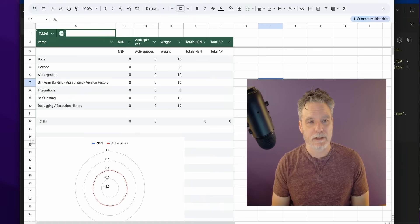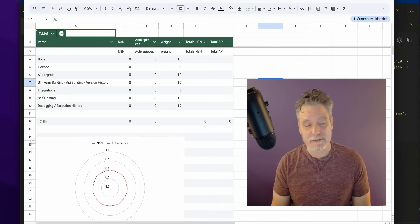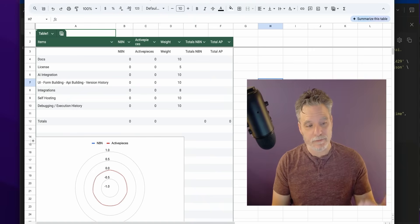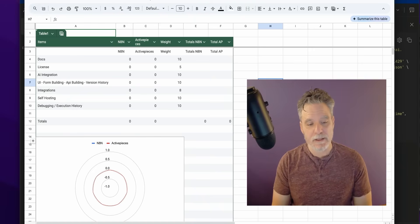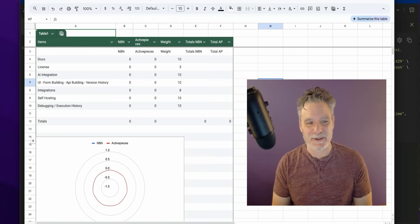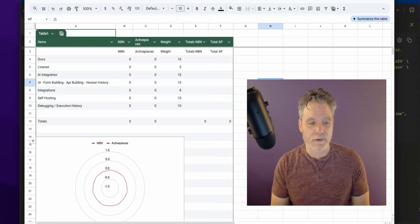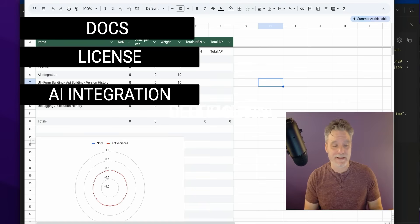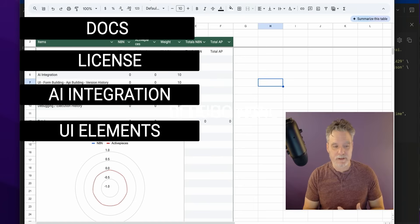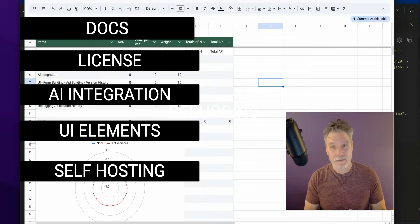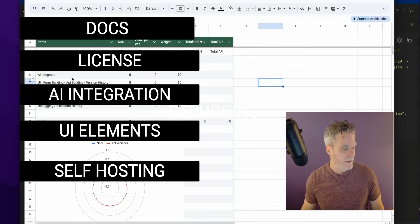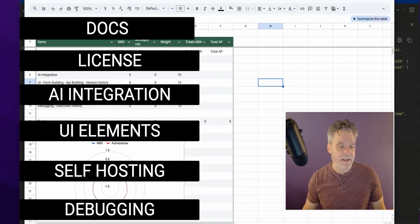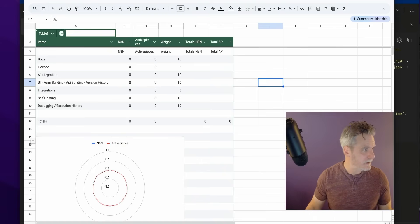But to have an MIT license really got me interested, so I'm going to look at Active Pieces and compare it to n8n in a few places. I'll do a radar chart because someone else did this with another thing and I thought that was cool. We'll go over docs, license, AI integration, some of the UI stuff, integrations like how many services they have, self-hosting, and then one of my favorite things with debugging and execution history.